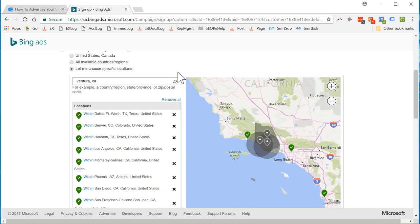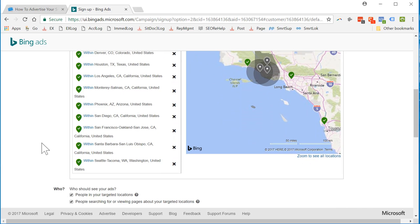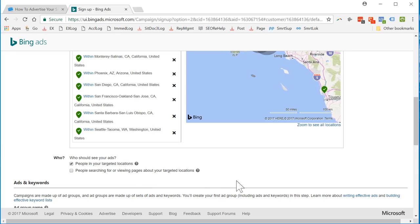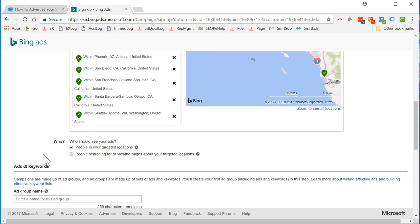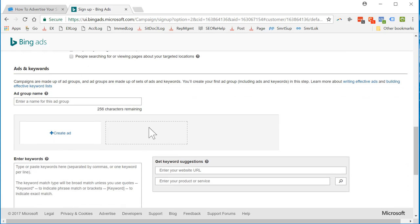People in new locations. I've got to take this out. People searching for or viewing pages about your target. We don't care about that. We want people that live in these areas. Okay. Campaigns are made of ad groups, and ad groups are made of ads and keywords. I'm going to create an ad group.